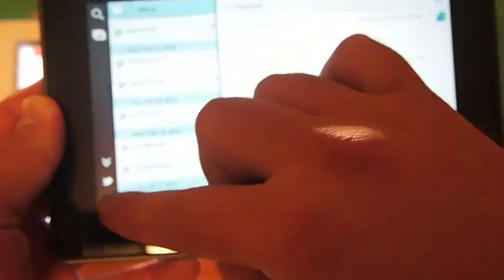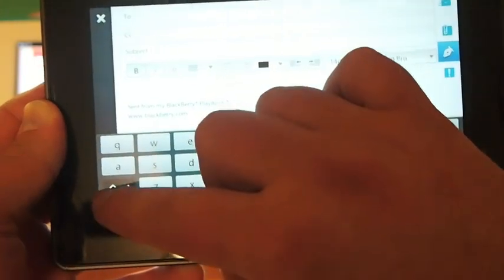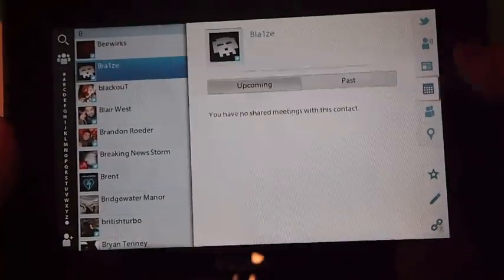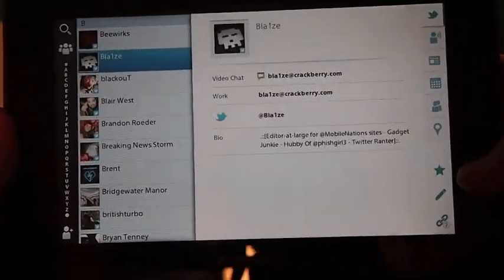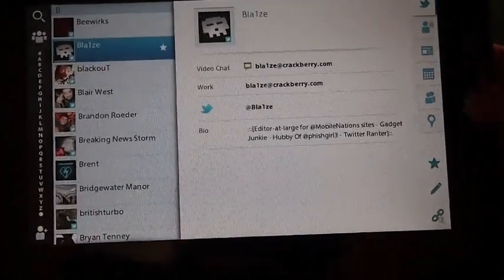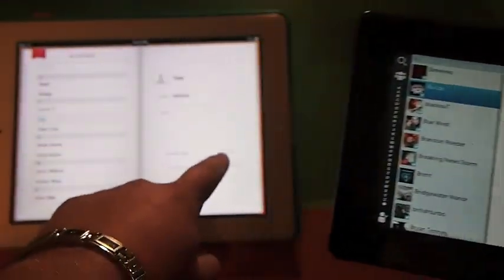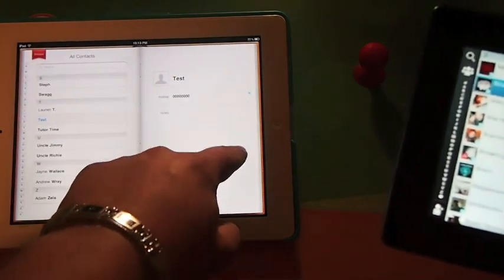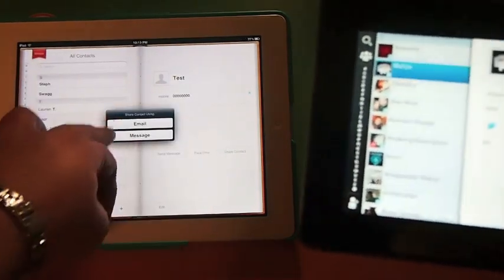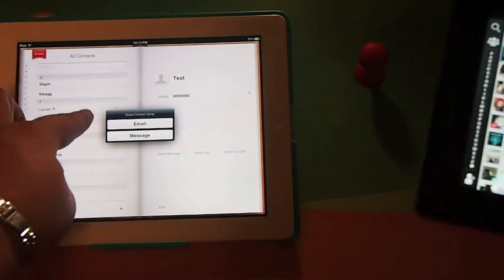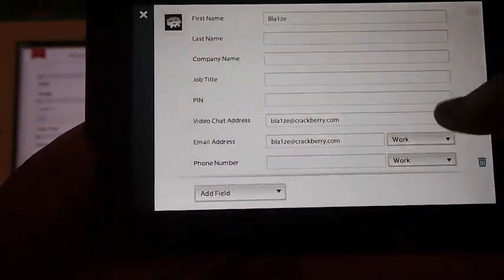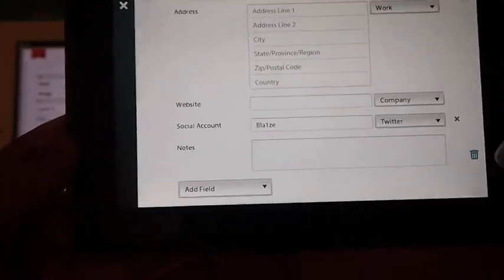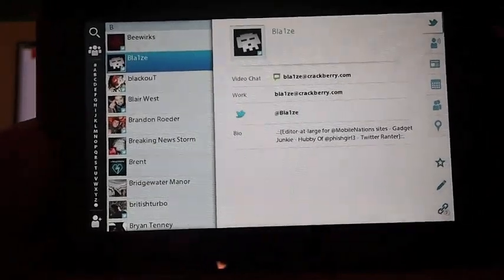It's in your messages. You can go through your emails, you can go right to your Twitter. You can see all of this. Click the star — makes it a favorite contact. Over here, just click add to favorites, adds the star, makes it a favorite contact. Very similar. Here you can share contact; here you can share contact — one click using email or messaging. If we go to edit, there's no easy way to share contact on the PlayBook.